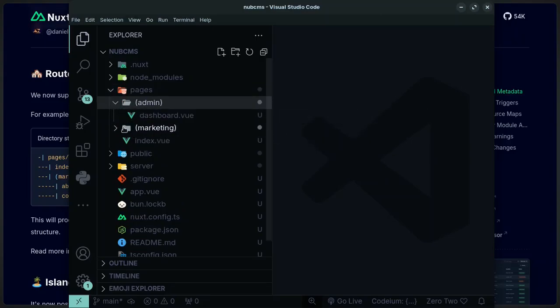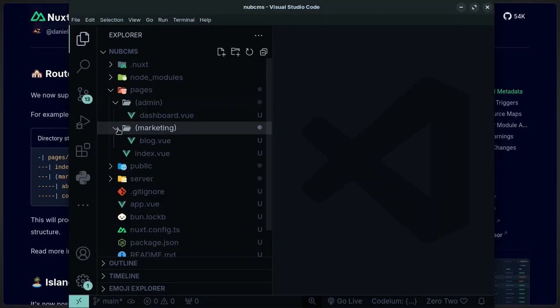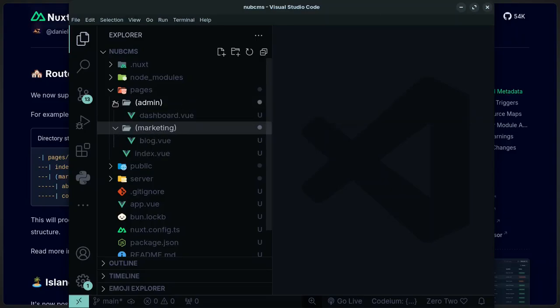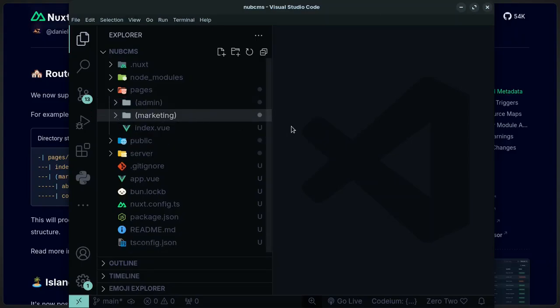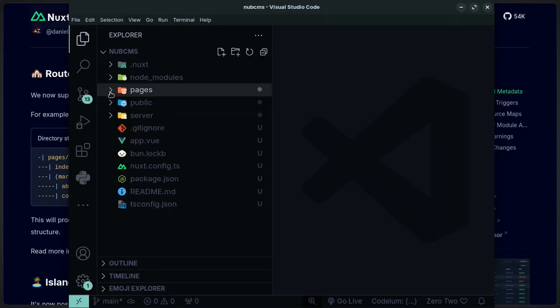Route groups lets you have these pages that are similar closer together by providing them in a group, which you won't really notice the need for until you start using it.